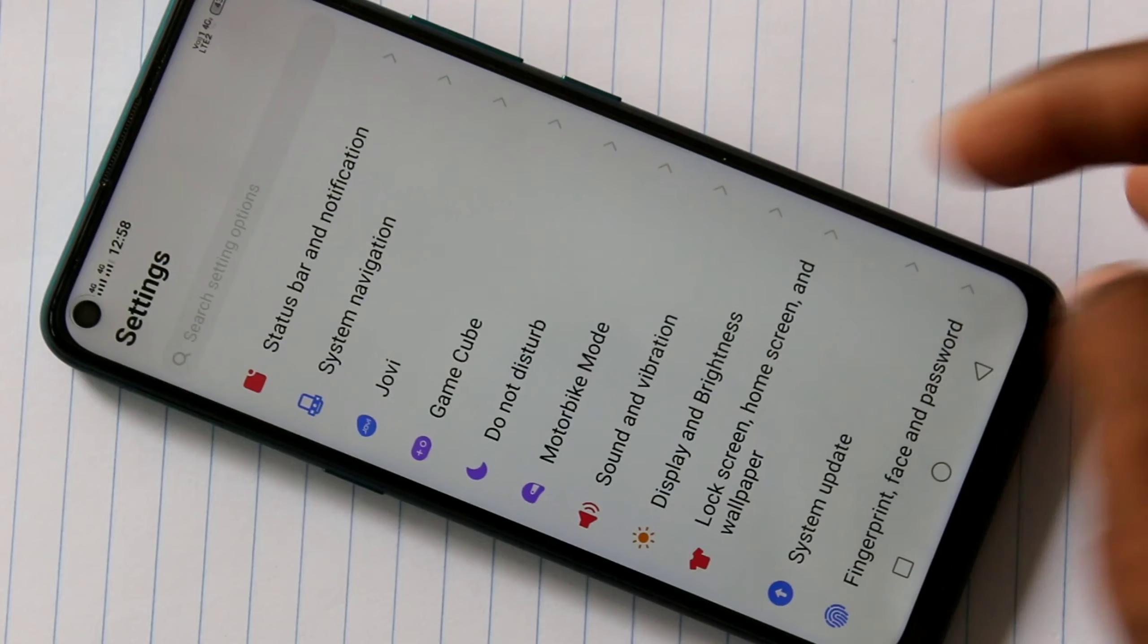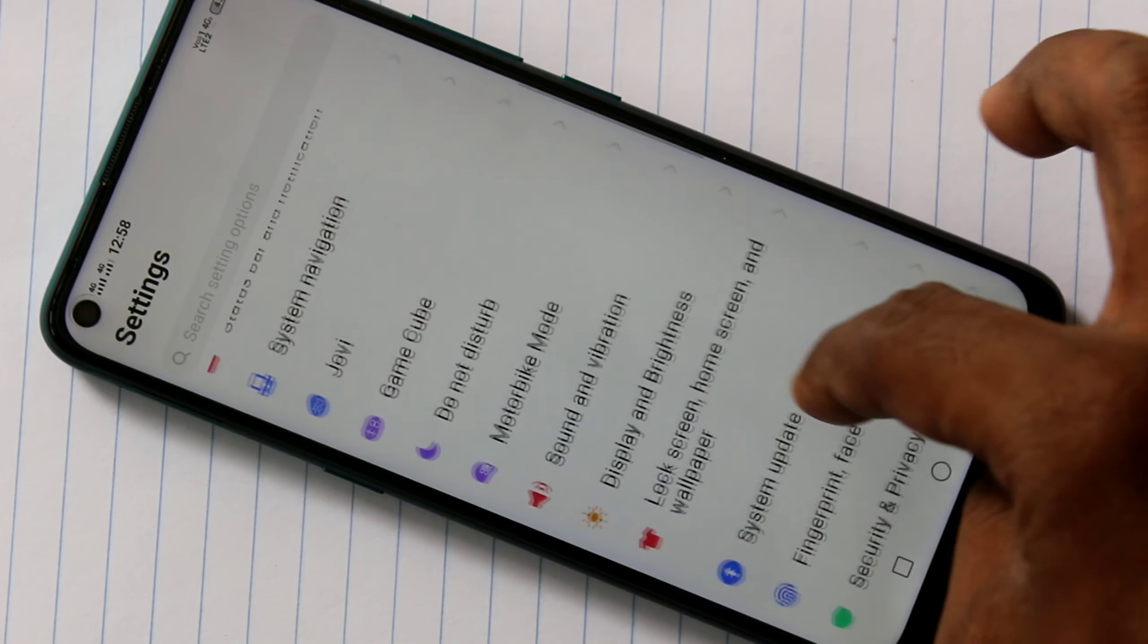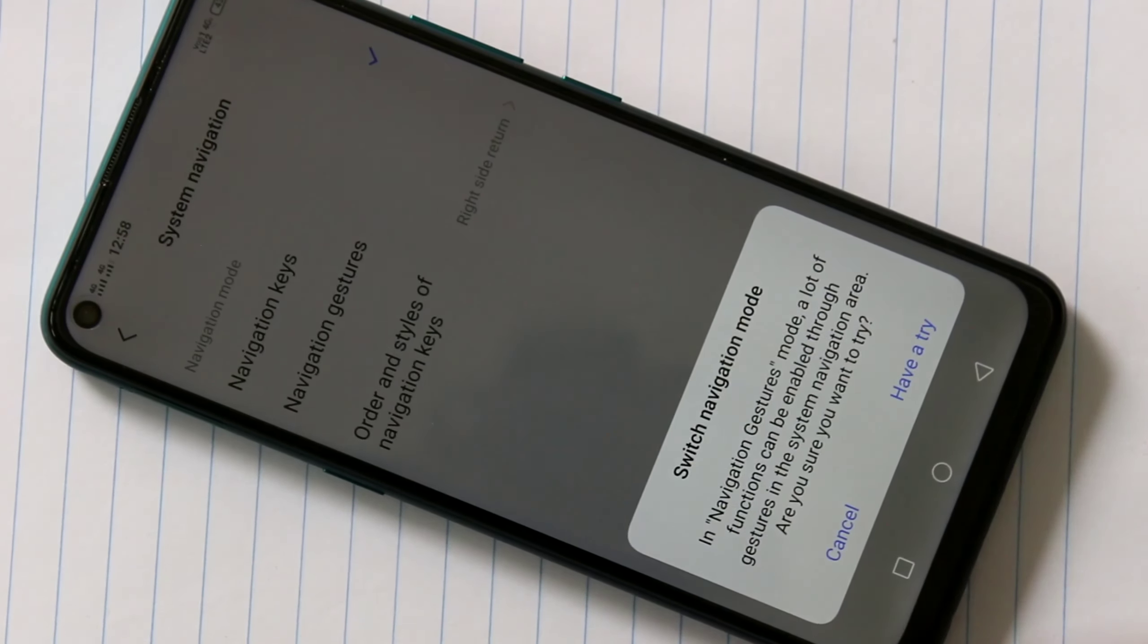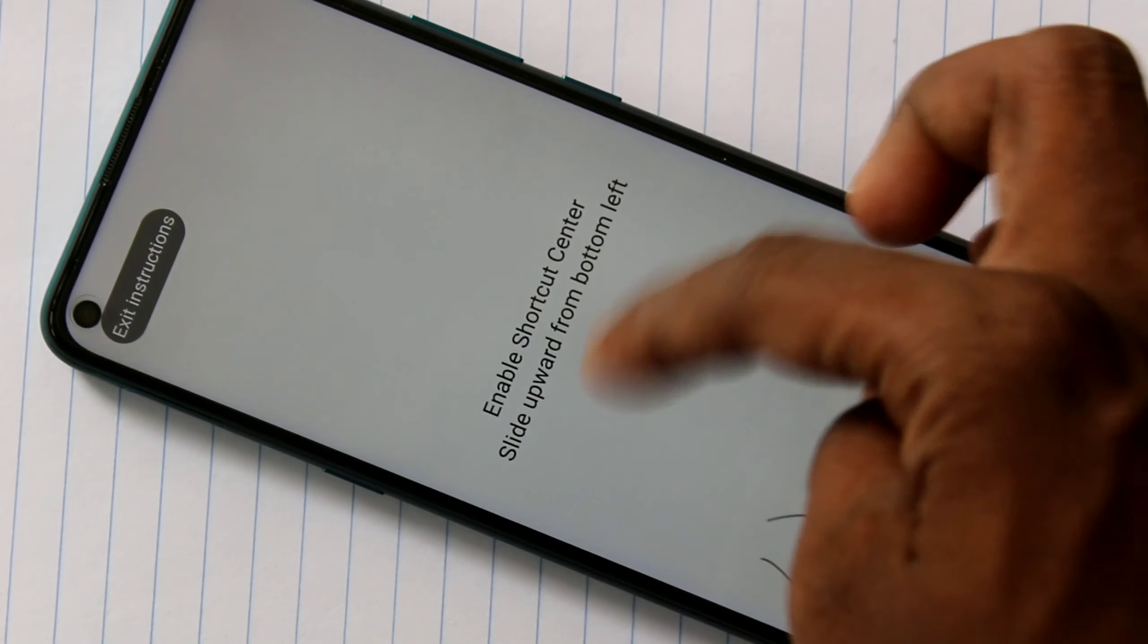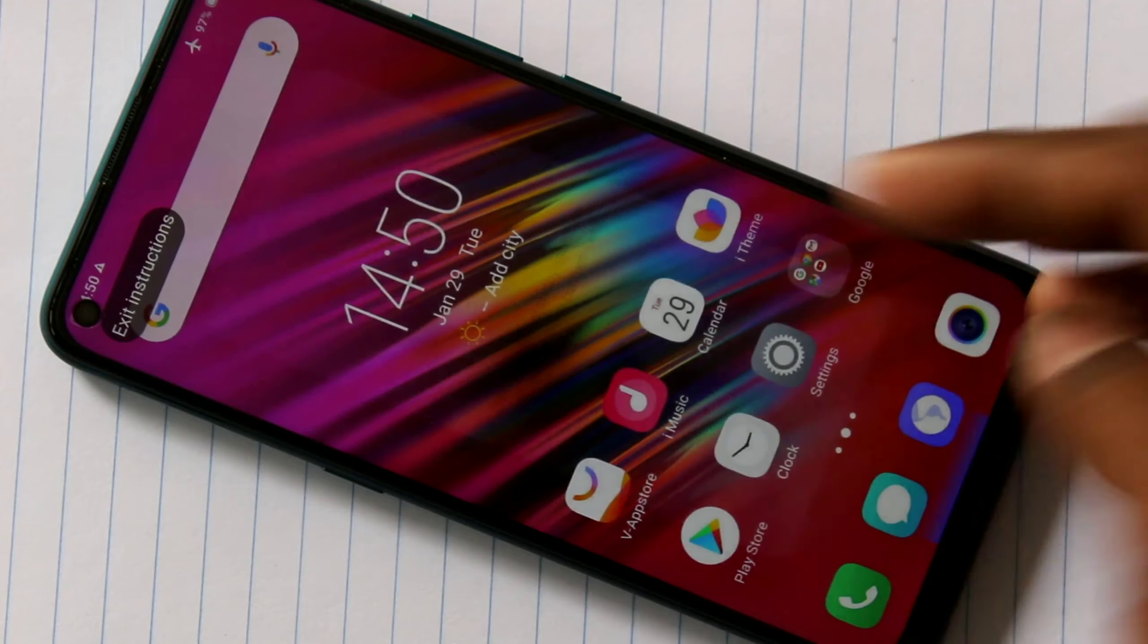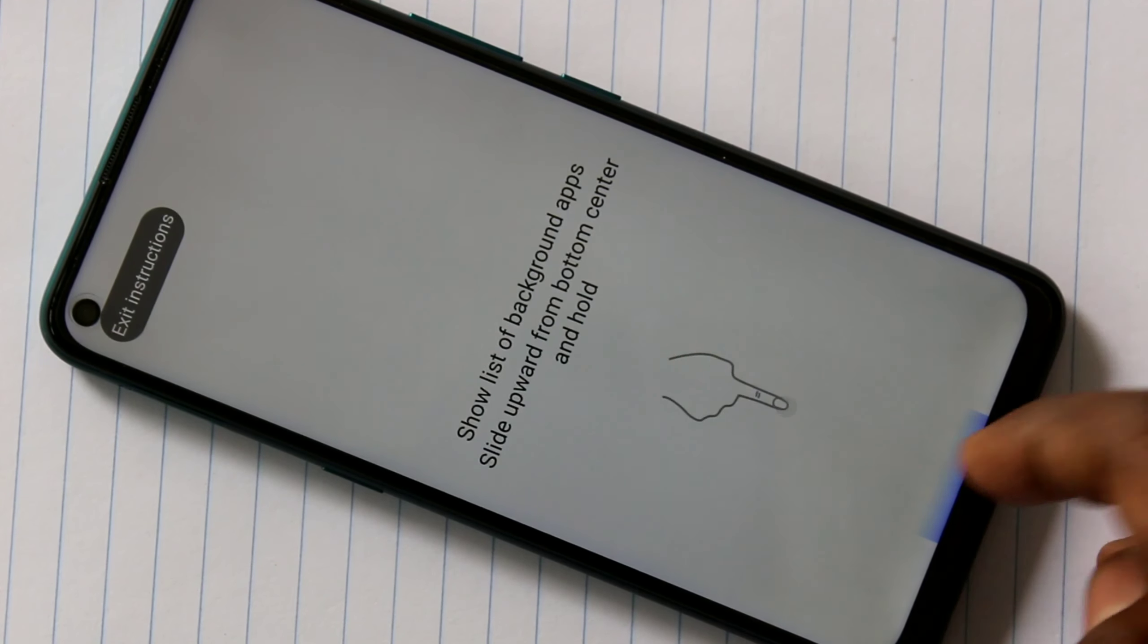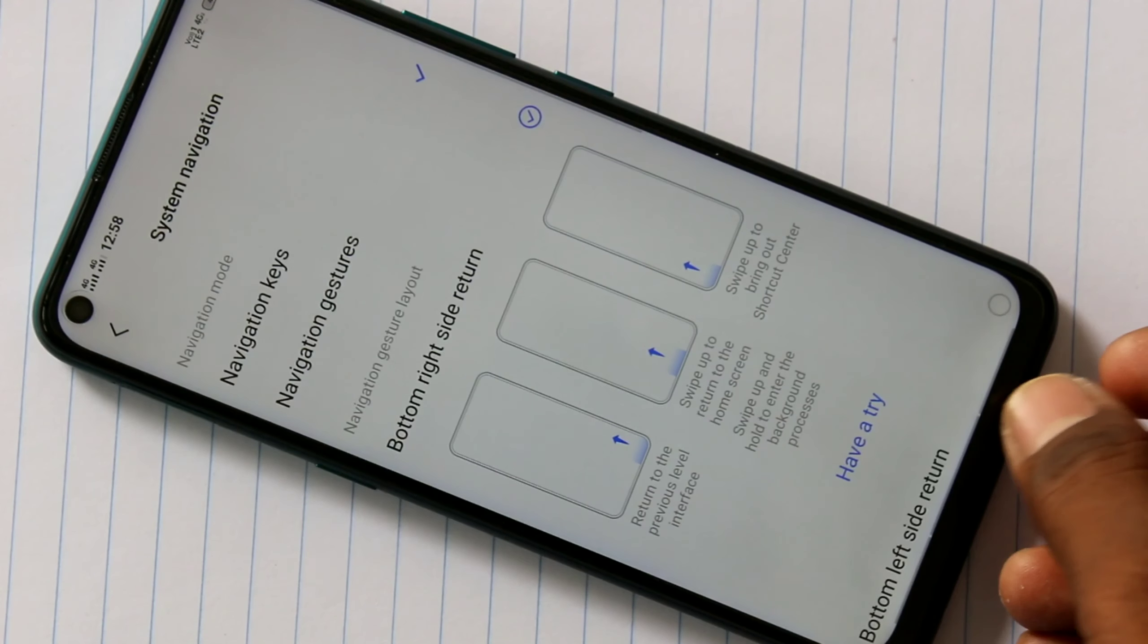You can also use no navigation keys, just use navigation bar like this. There are no navigation keys, it is invisible, but you can use it at the appropriate place. So here, swipe up and hold for viewing recent tabs.